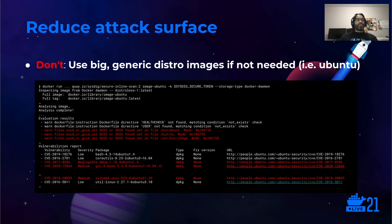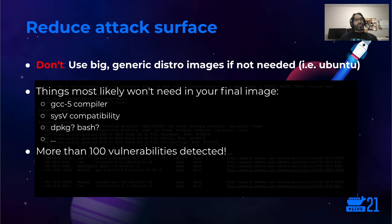Also, to reduce the attack surface, try to avoid big generic distribution images if they are not needed. In this example, we use the Sysdig inline scanner to analyze the Ubuntu Docker image. Among the interesting findings are non-vulnerabilities found in dpkg, gcc5, or sysv packages, and some files using the setuid bit. Will you need the gcc5 compiler, the sysv compatibility scripts, or the dpkg package manager, or even bash in your final container? Indeed, there are about 100 vulnerabilities in this image and most likely you don't need many of these packages.